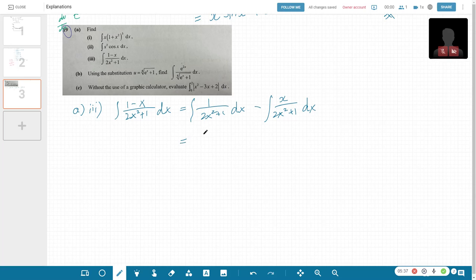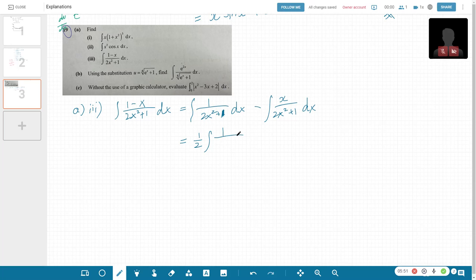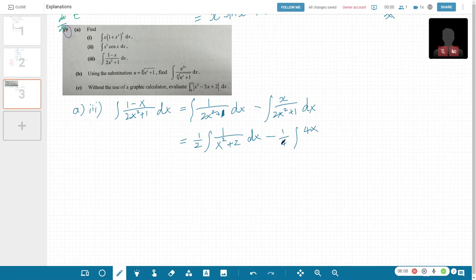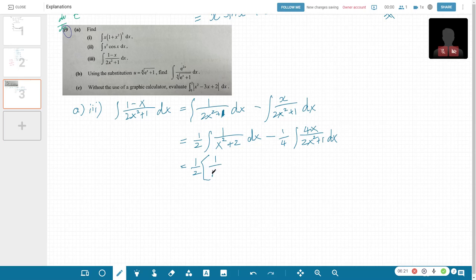Now we want to make the coefficient of x² equal to 1. We can take out a half, and we're left with x² plus a half. For the second part, the f'(x) of the denominator is 4x, so I take out one quarter to get 4x. The first integral becomes a tangent inverse — you can get this from MF26: (1/a) tan⁻¹(x/a).